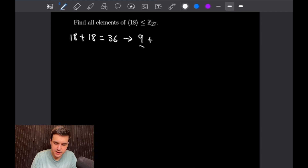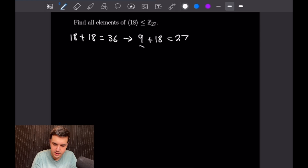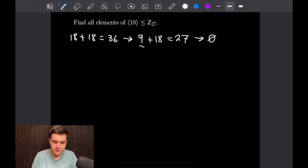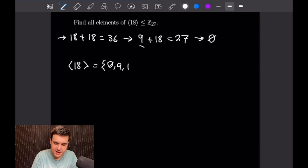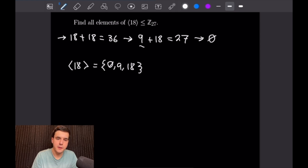From here we add another copy of 18: 9+18 = 27, and once we reduce that mod 27 we get 0. Adding another copy of 18 brings us right back to where we started. So the entire list of elements generated by 18 is the group {0, 9, 18}.